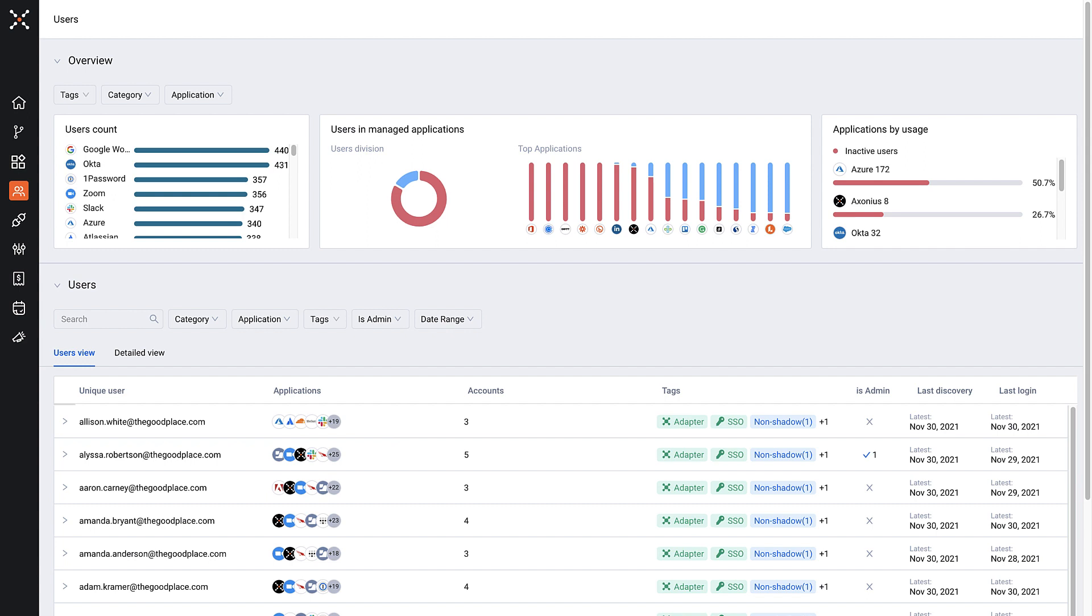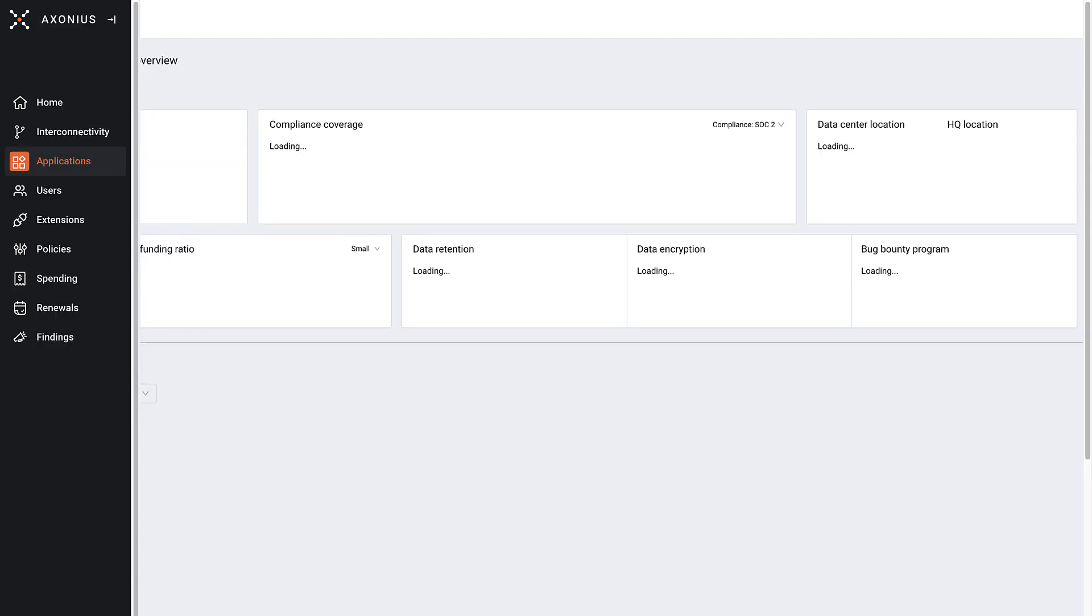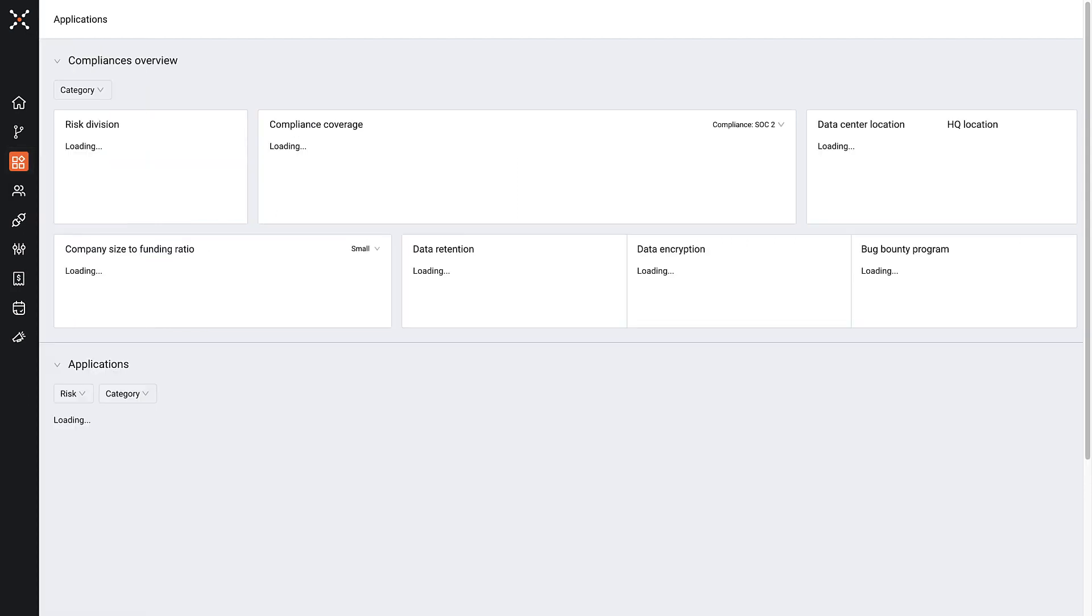Axonia SaaS Management helps security, IT, finance, and many other teams control the complexity, costs, and risks that come along with managing SaaS applications all into one place.